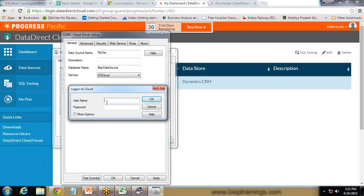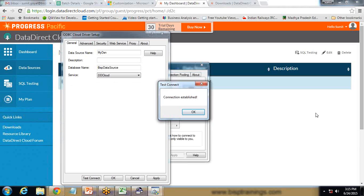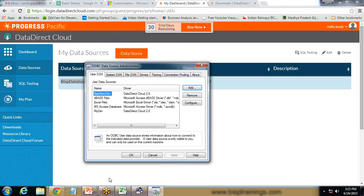When I click Test Connection, it asks for a username and password. Here we provide the username and password for Data Direct Cloud. I enter my Data Direct Cloud username and password and click OK. The connection has been established successfully. I click OK, and My DSN data source has been added.